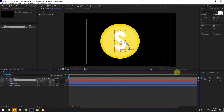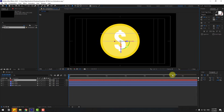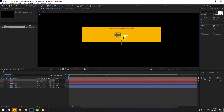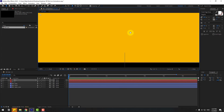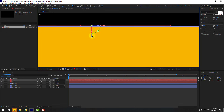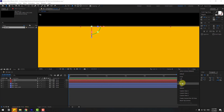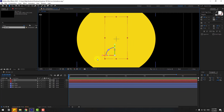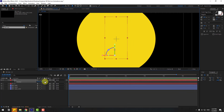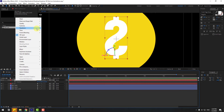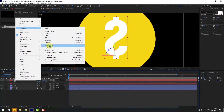Go to View Top, duplicate the dollar sign, and move the copy to the back. Zoom in and position it. Switch back to View 1, press P for position, and move it into place. Select the second dollar sign, right-click and flip horizontal. Move it slightly to the right.